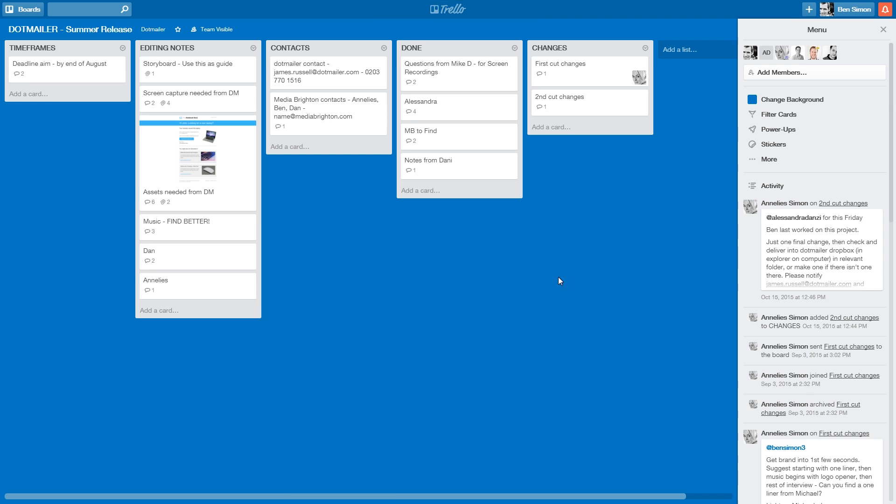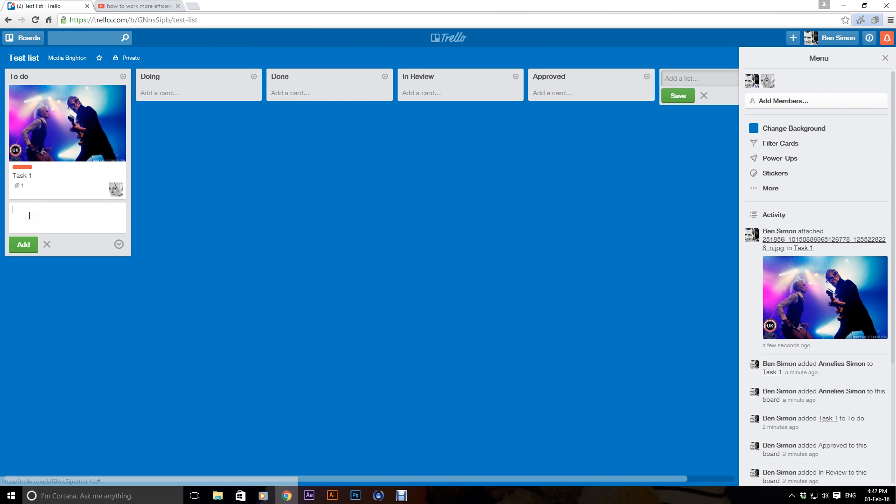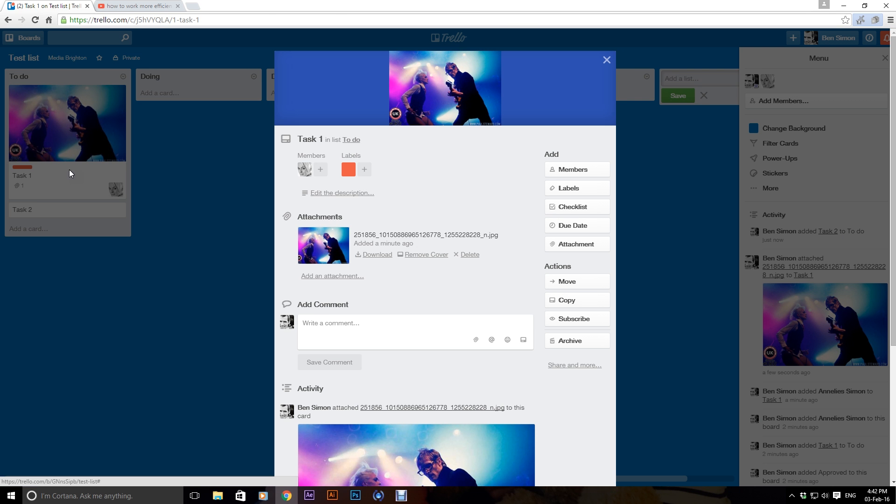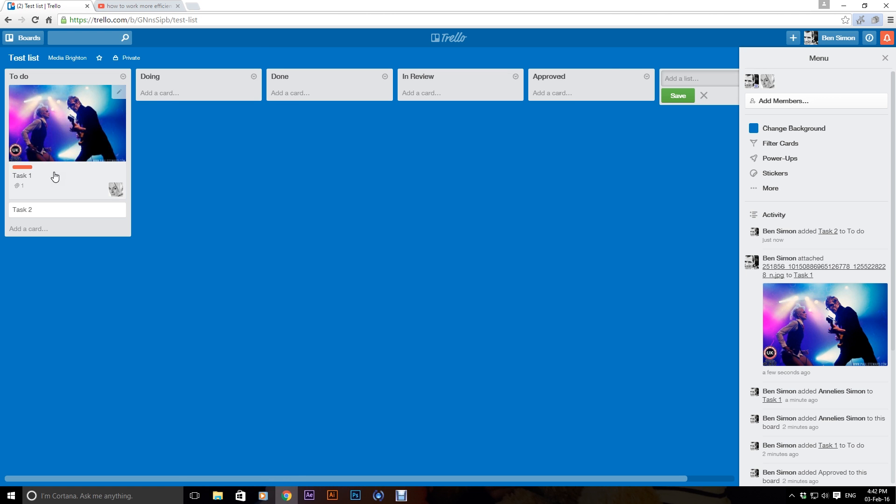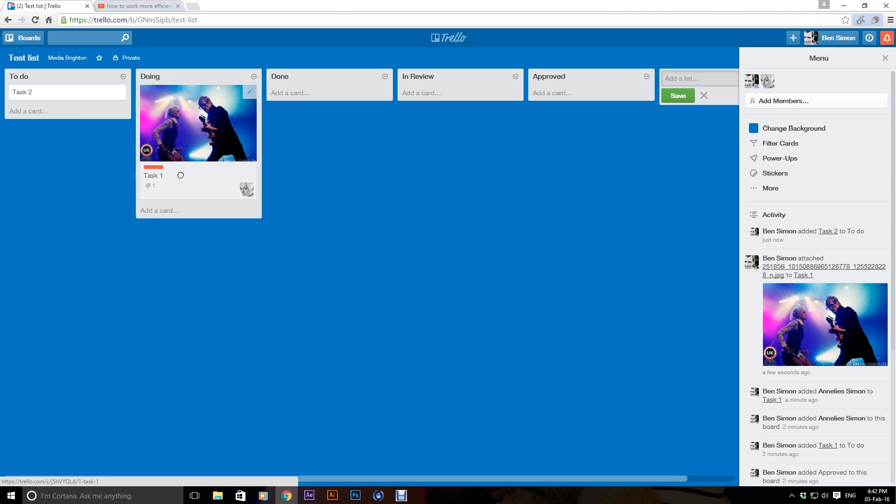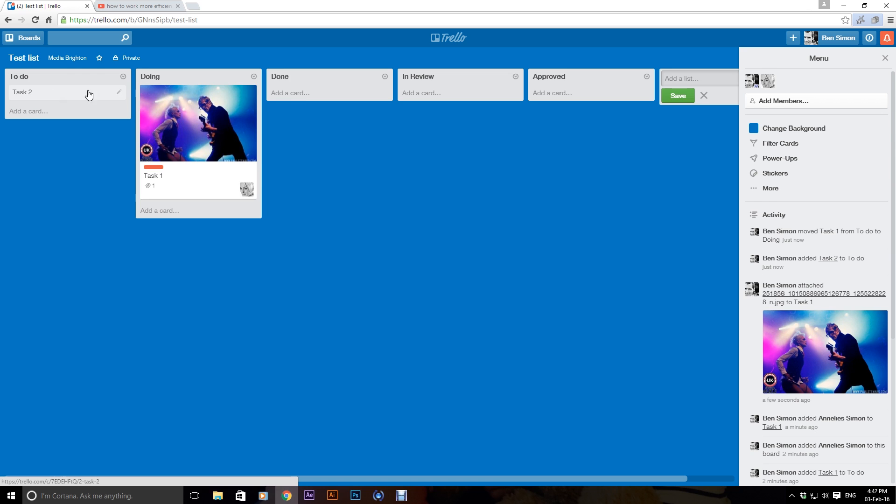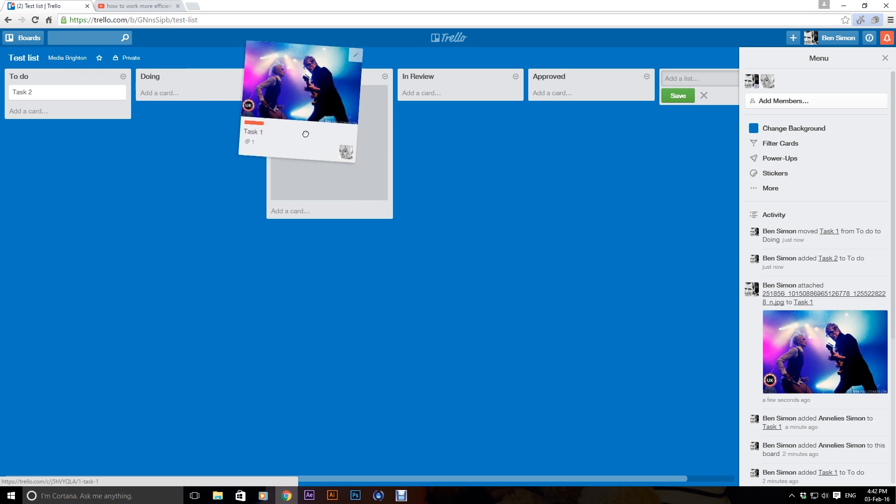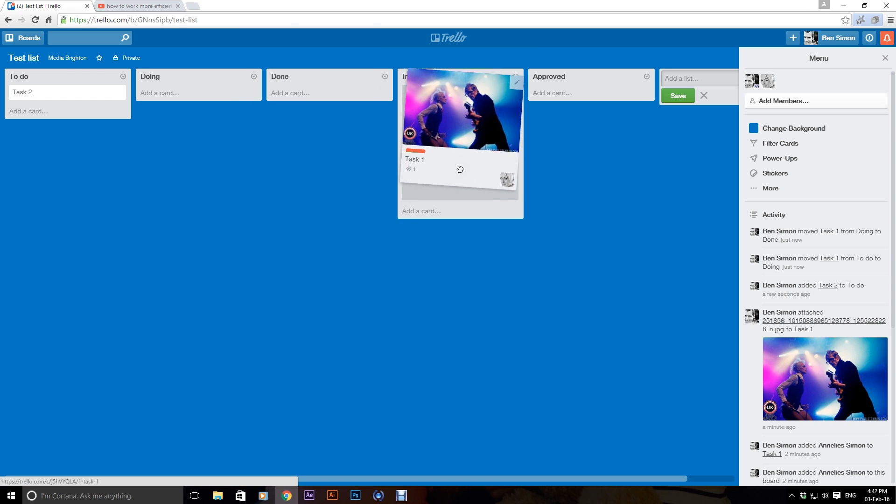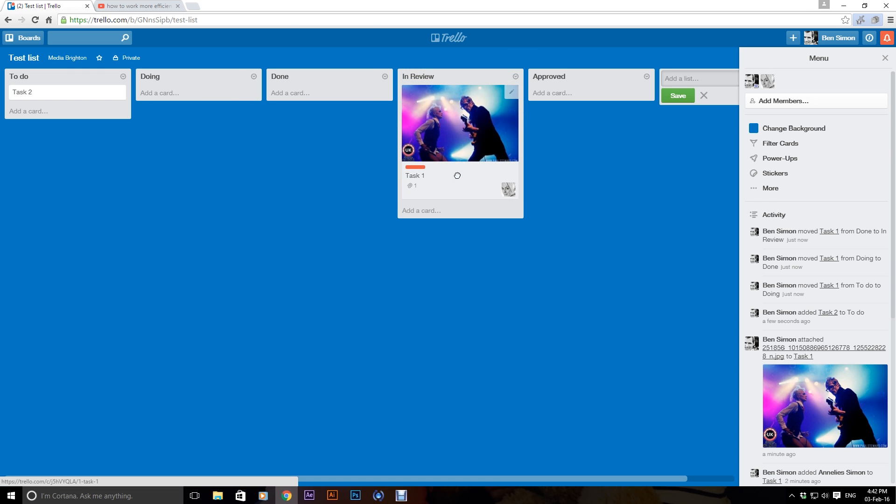So you can continue making as many cards as you want and you can then, when tasks have been done, I mean, I can click on this and I can add a list of things to do in here. When tasks have been done, you can move the tasks over to doing or done or in review and so on and so forth.